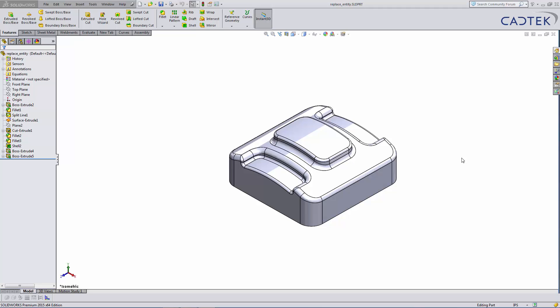What we're going to look at is the Replace Sketch Entity tool. This was introduced in 2014, but it's a good idea to just have a little refresher on it.